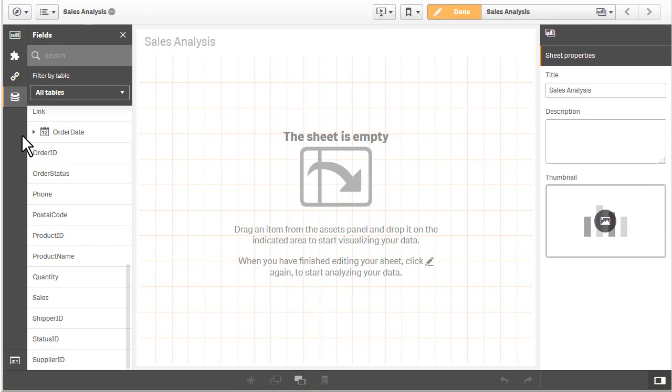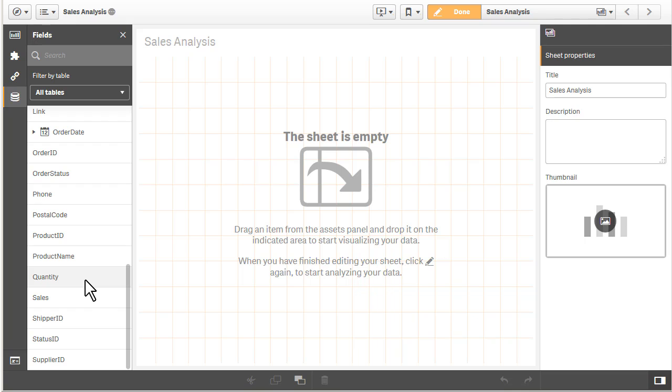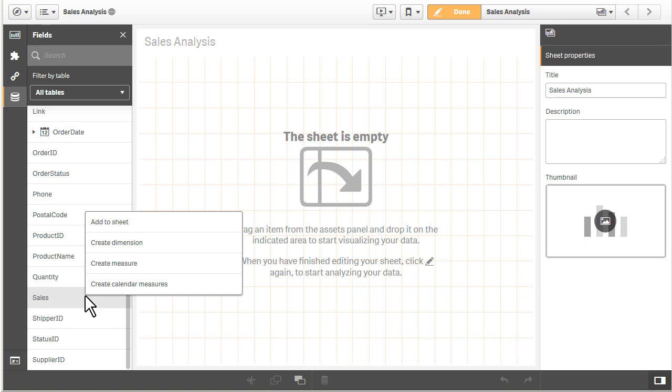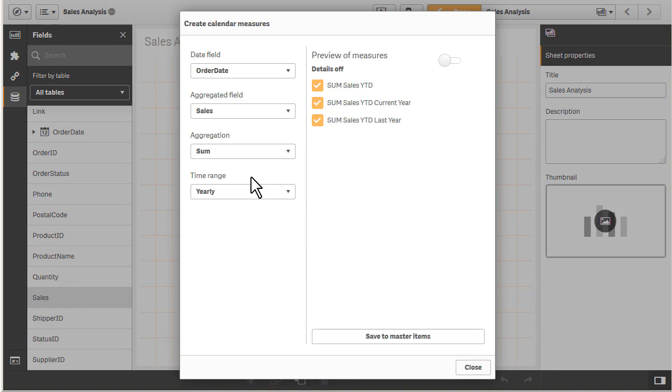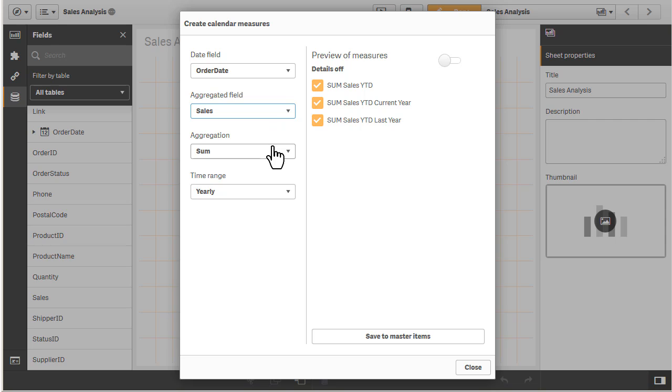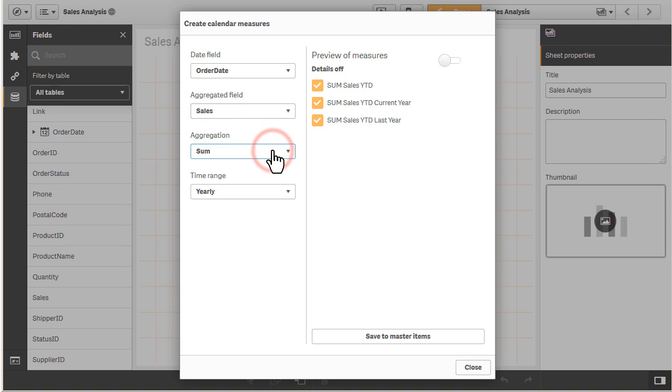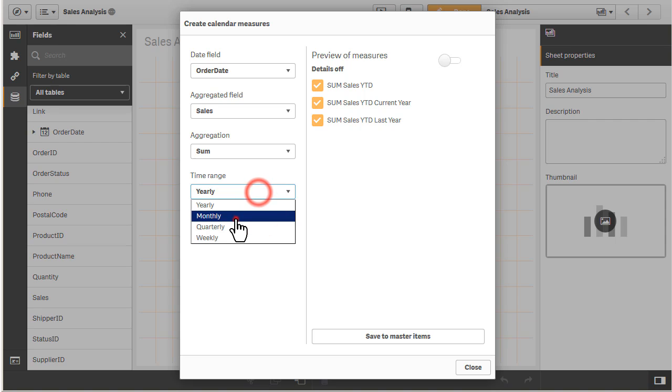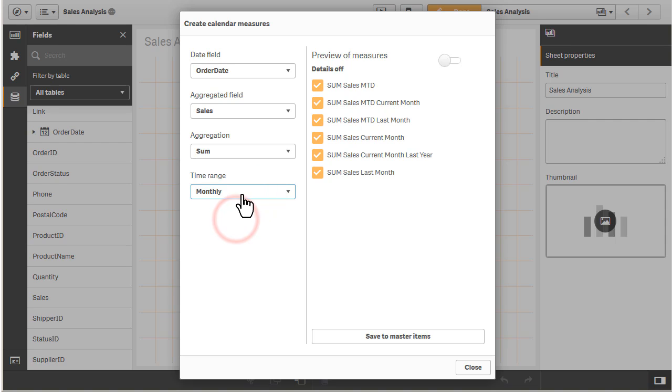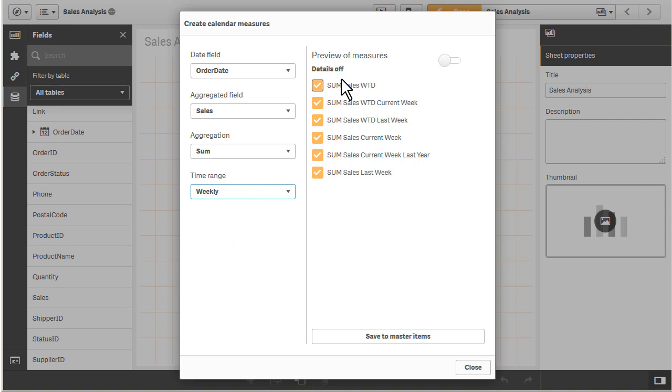So allow me to demonstrate. Here I have my fields list, and you can see that I do have my date field, and I have a couple of numbers or measures. What I will do is right-click on that and select Create Calendar Measures. And this dialog will come up. It'll show you the date field. It'll show you the field that you selected, in this case the field we're going to aggregate as sales. It'll show you the aggregation type, in this case we'll choose sum, and then the time range. So we have yearly, we have monthly, quarterly, and weekly. And then notice on the preview of the measures, these will allow you to choose which ones you want to include into your master items.